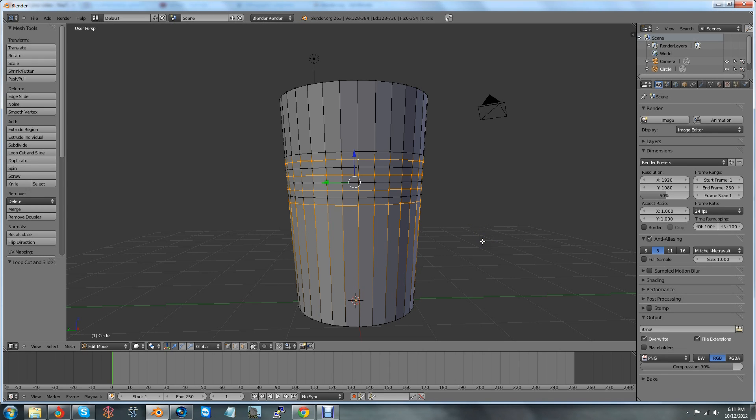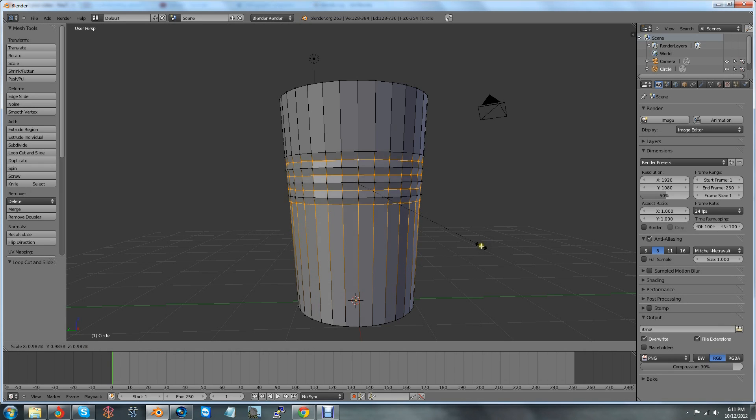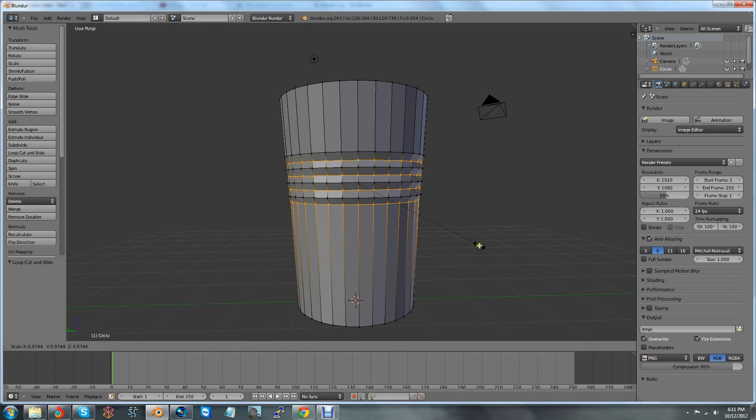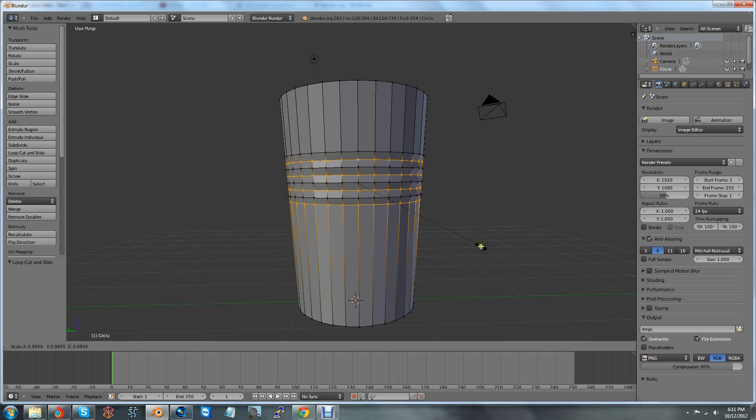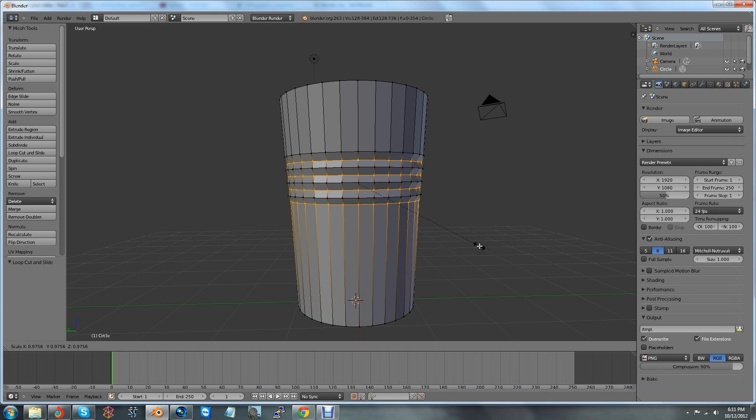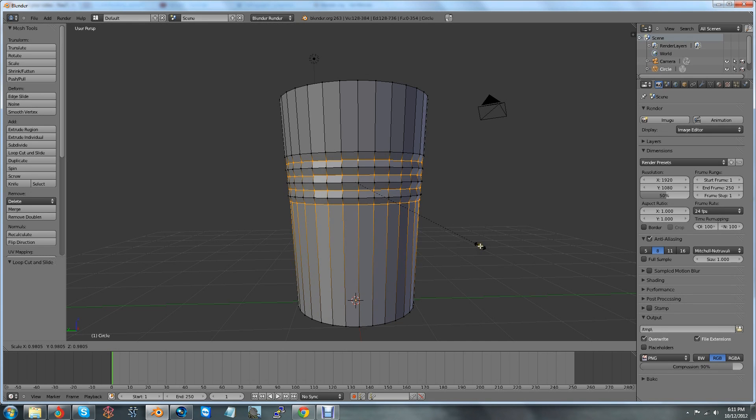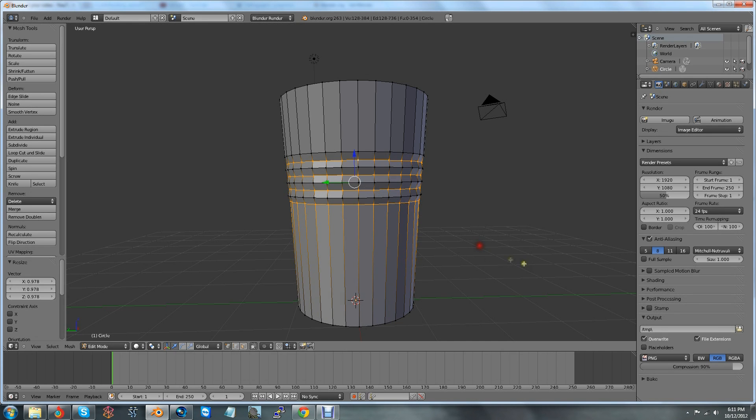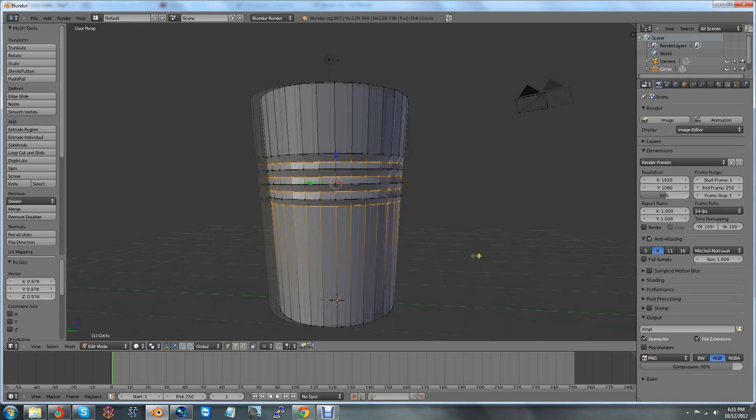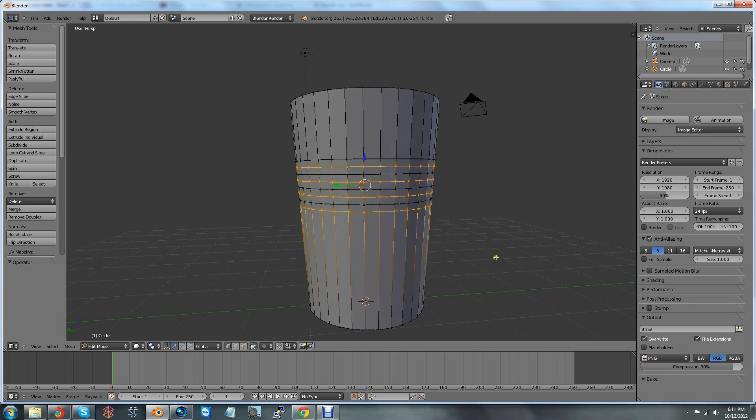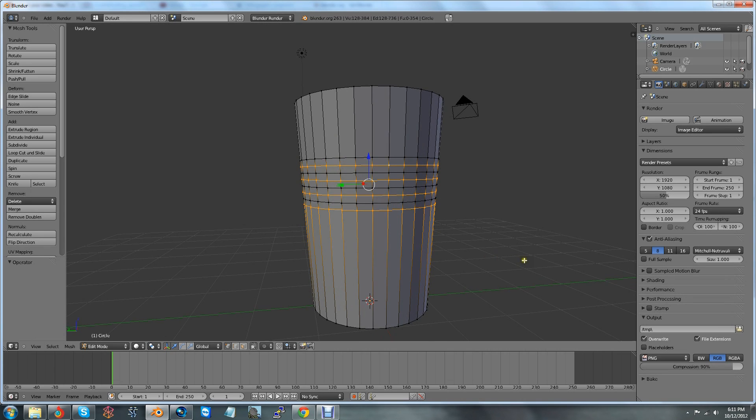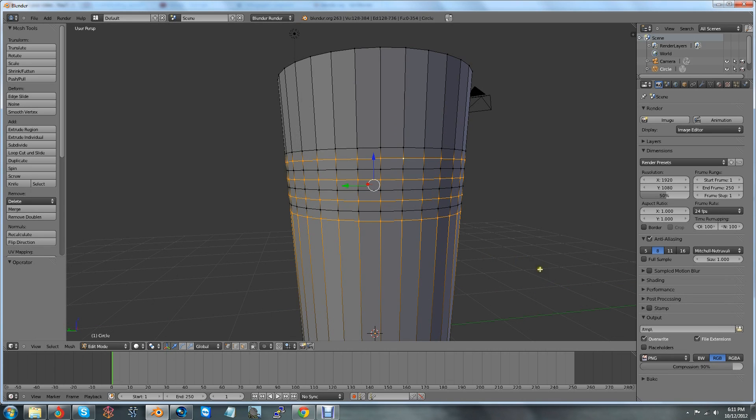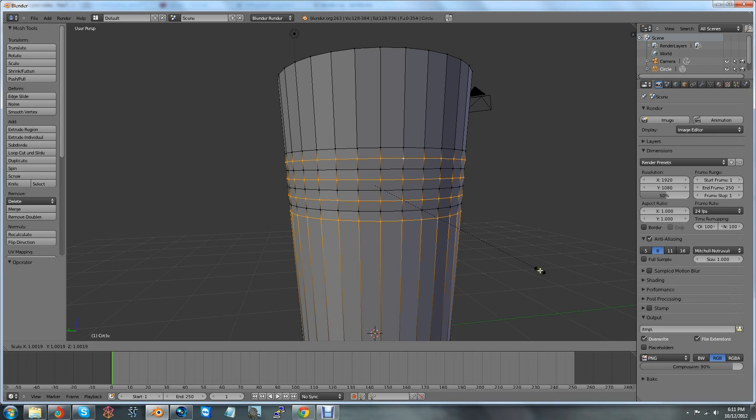So what I'm going to do here is I'm going to scale these inwards just a little bit to give you that ribbed look. See, that kind of ribbed look for plastic cups and such. Now, this works technically. But what you also could do is, if you wanted to be a little bit more accurate, you could press S and then press Shift-Z.